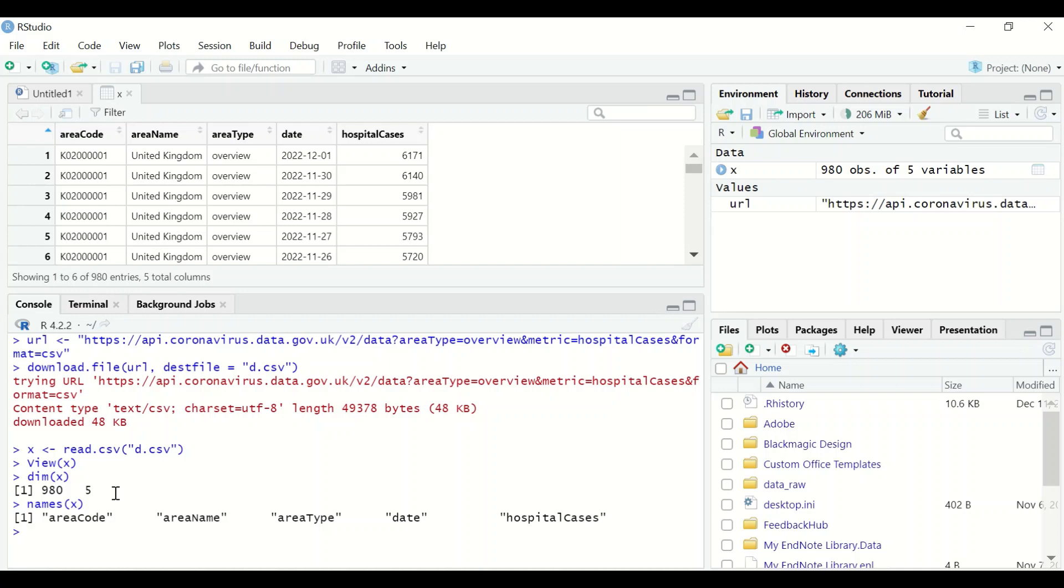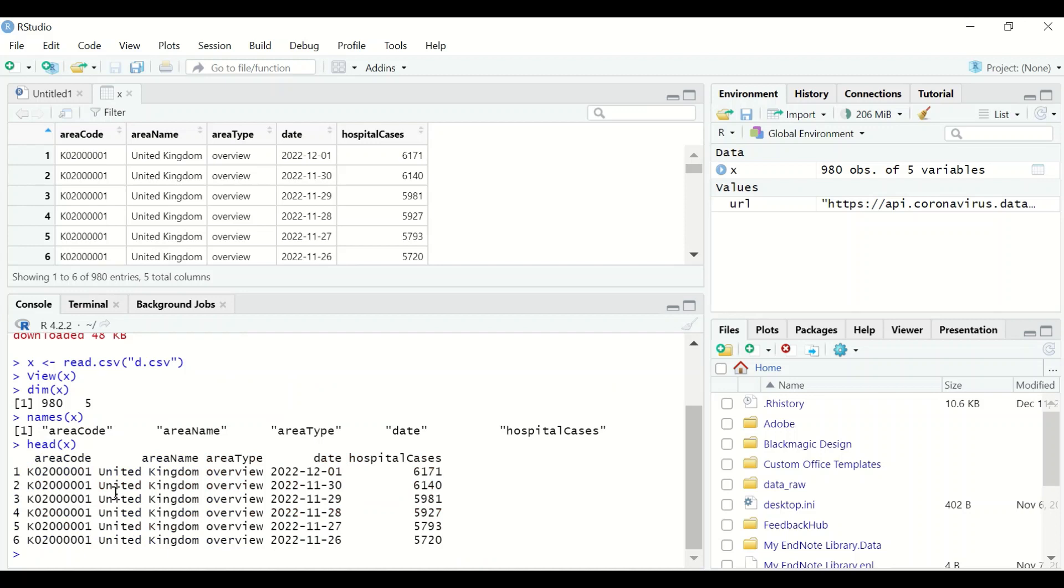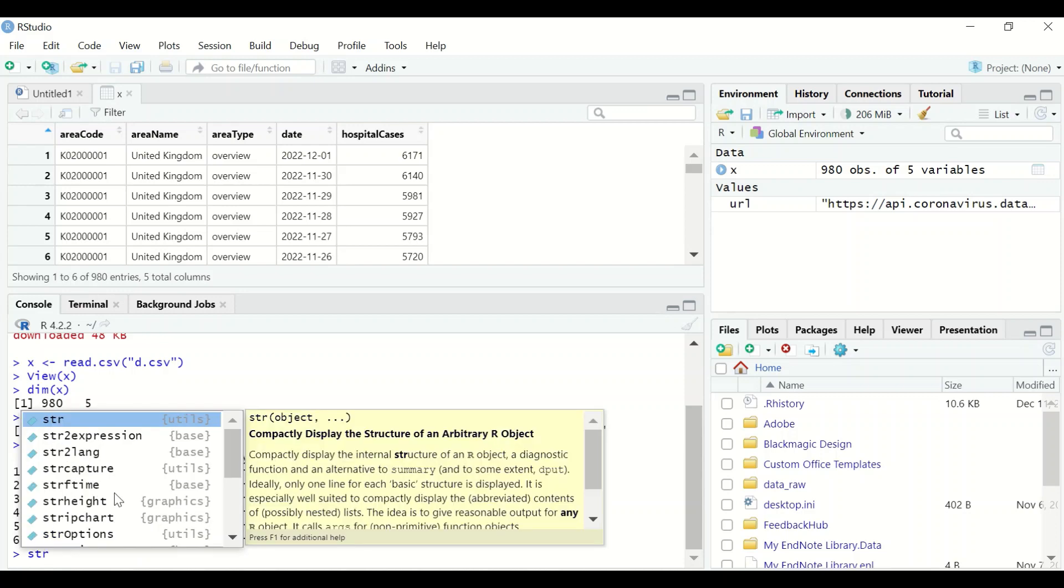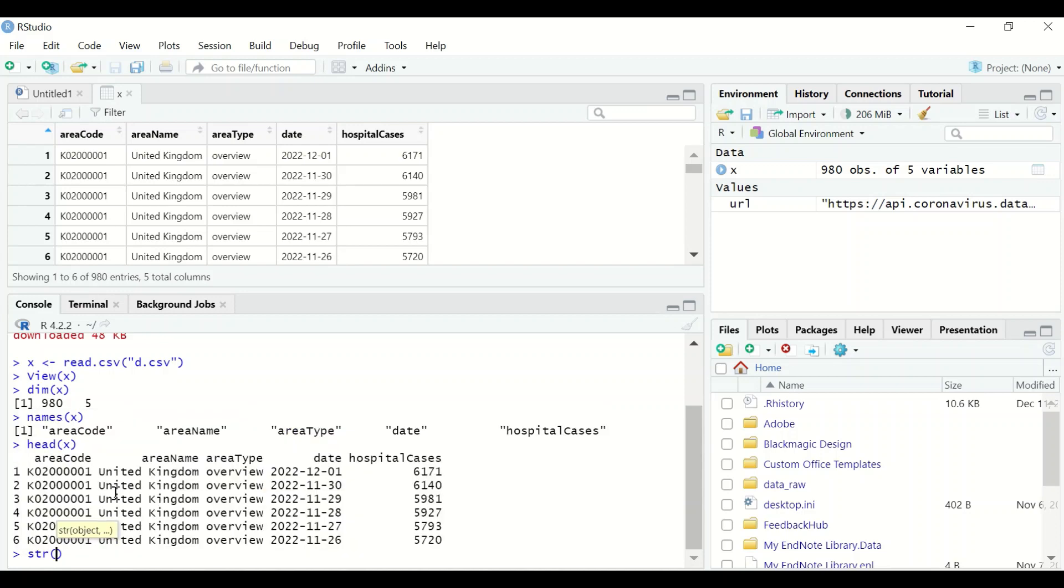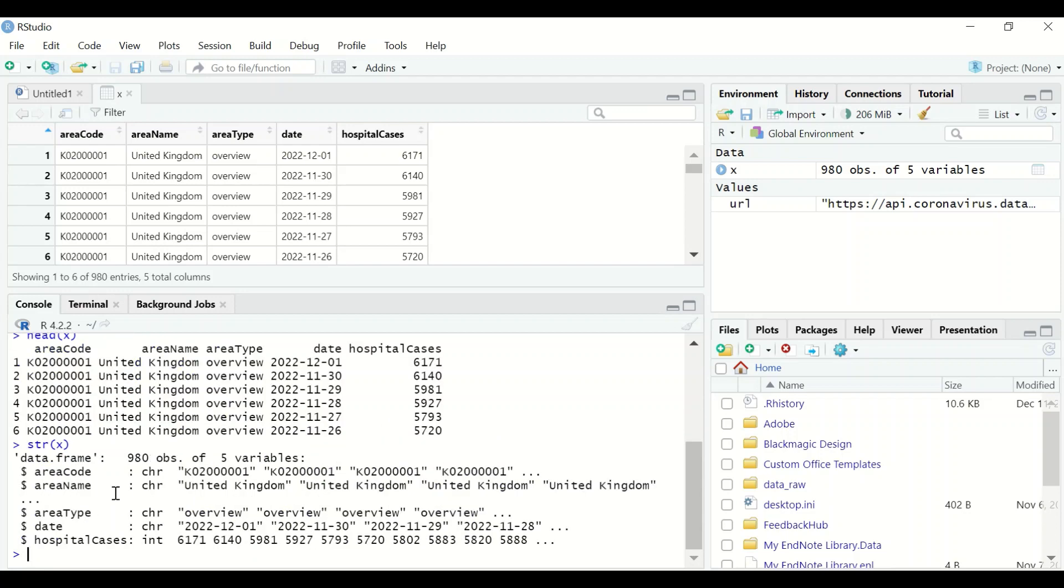If you type head and then insert x, it shows the first six rows with the data in them. And to determine the type of data in the table, use the structure command. Between two brackets, insert x. This will show that the first four columns are character and the final one, which is the fifth one, is an integer. This is the way to download and read files from the website in a format of CSV.